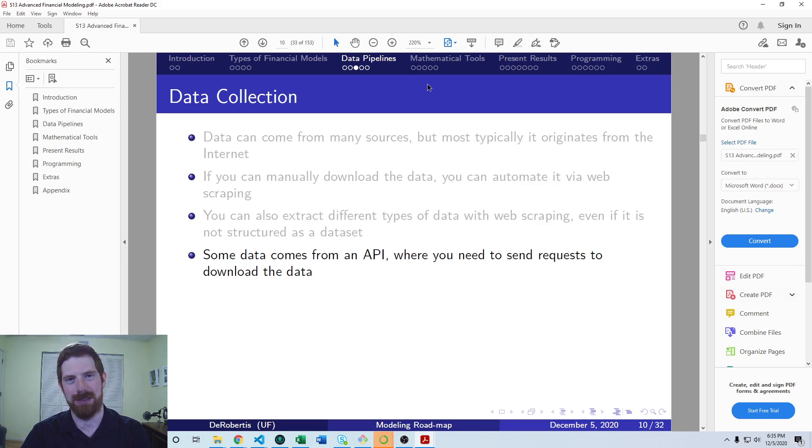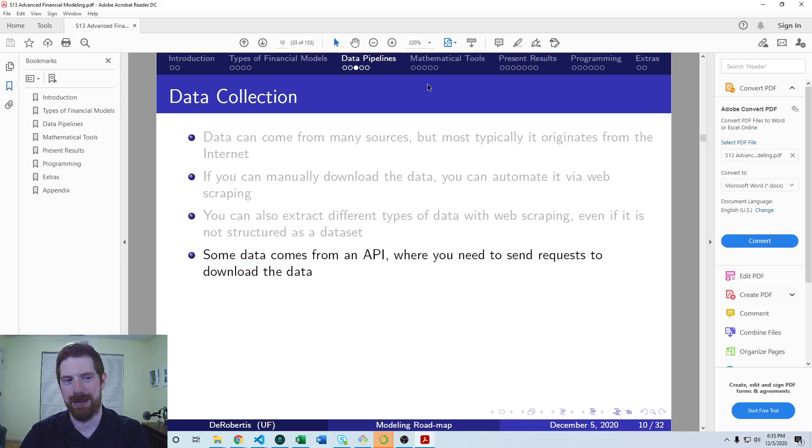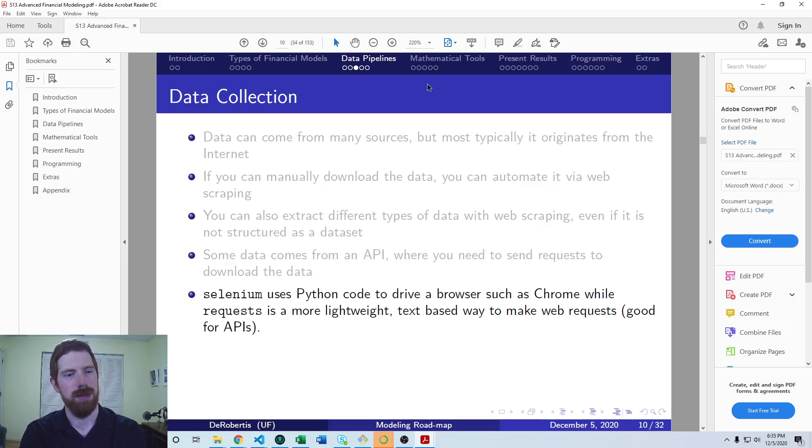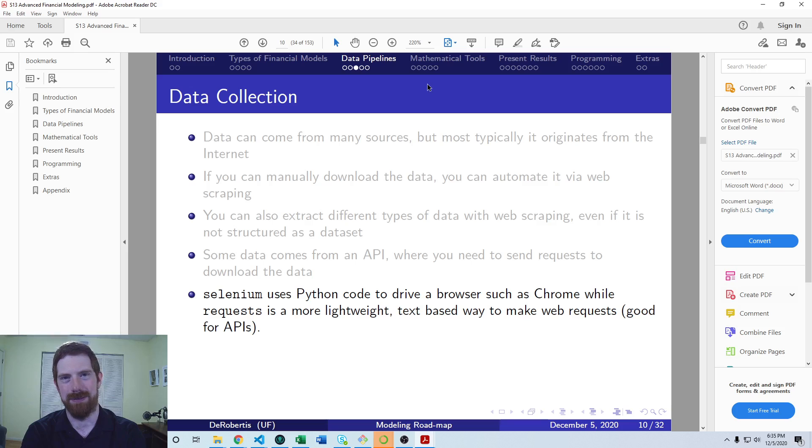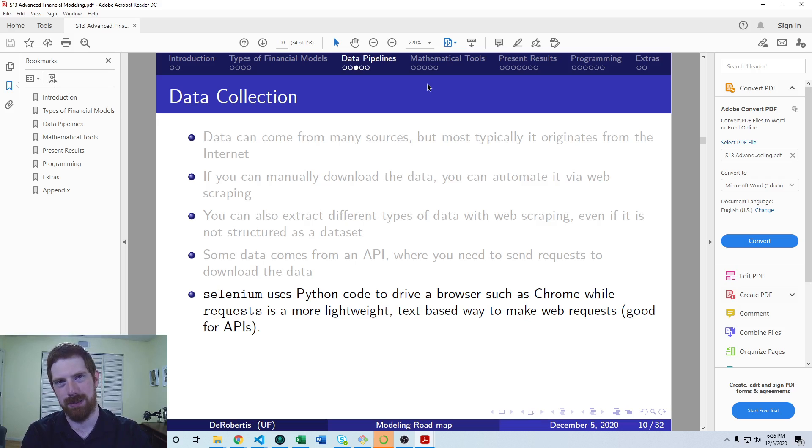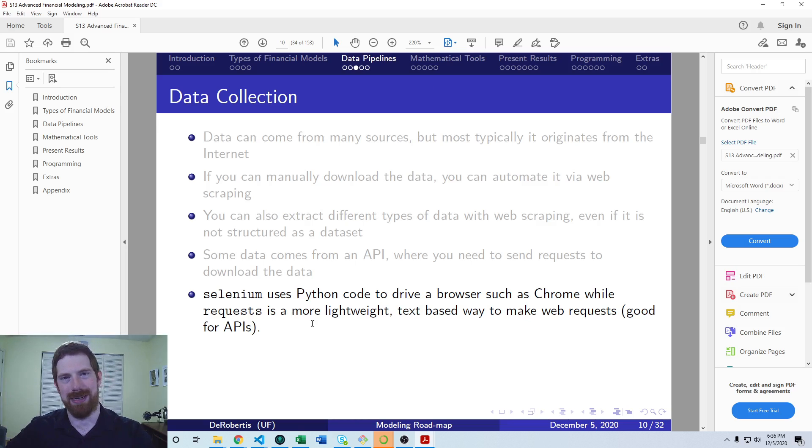Another common source of data is through APIs. So there you send a web request to the API, and it responds with the data, usually in either a JSON or an XML format. And then you can bring that into your model.